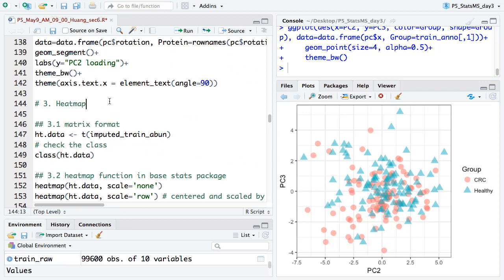There's a question about PCA: for the loading, do positive and negative values both indicate strong influence? Yes — the loading is the influence, and both positive and negative large values mean strong contribution. Also, a question about whether PCA can only be used for quality control and what conclusions we can draw from loading information. I usually don't draw direct conclusions from loading alone.